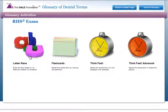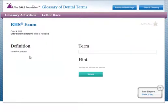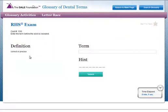Letter Race requires you to fill in the term related to the definition being displayed before your time runs out and the term is revealed for you.